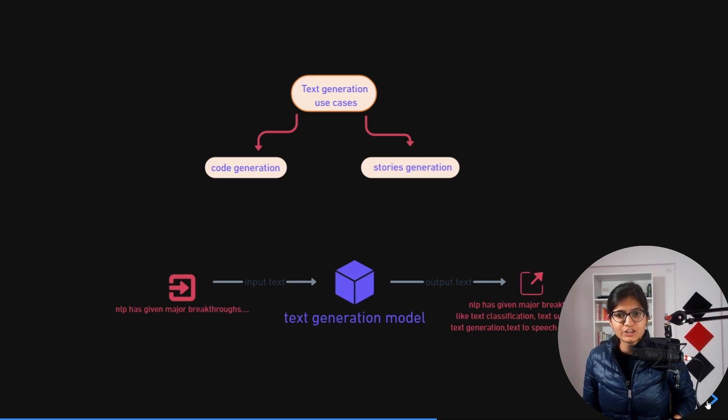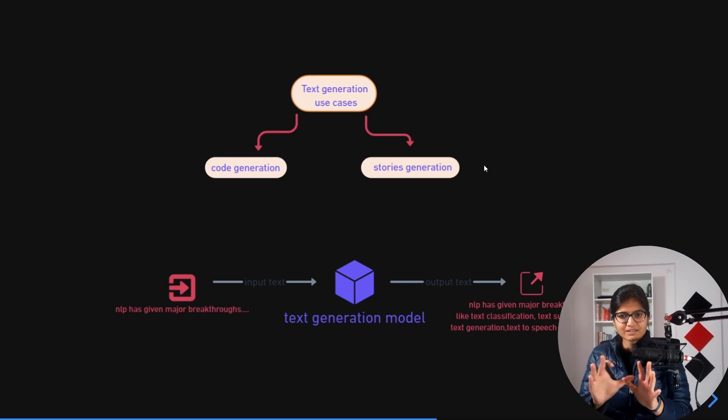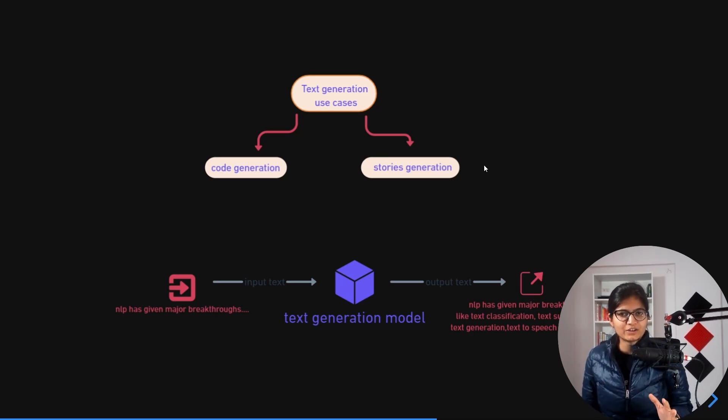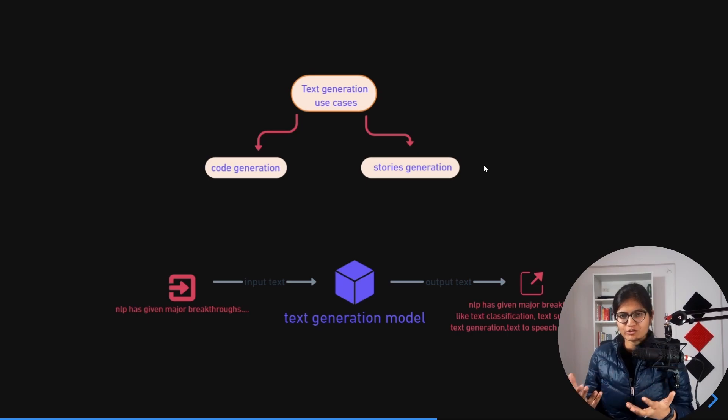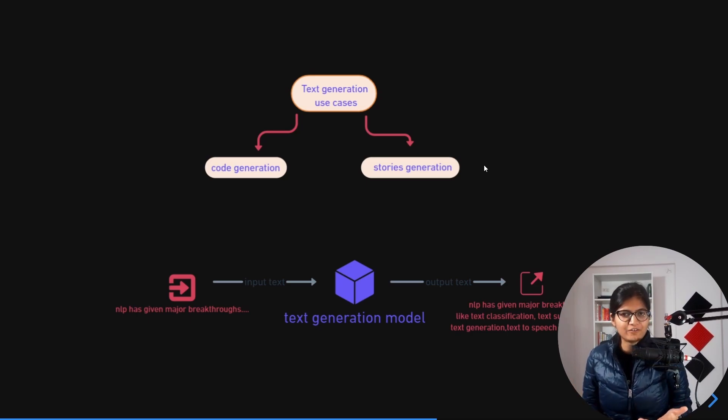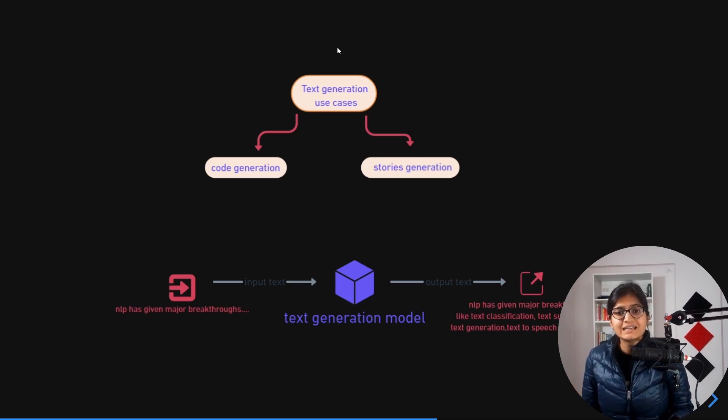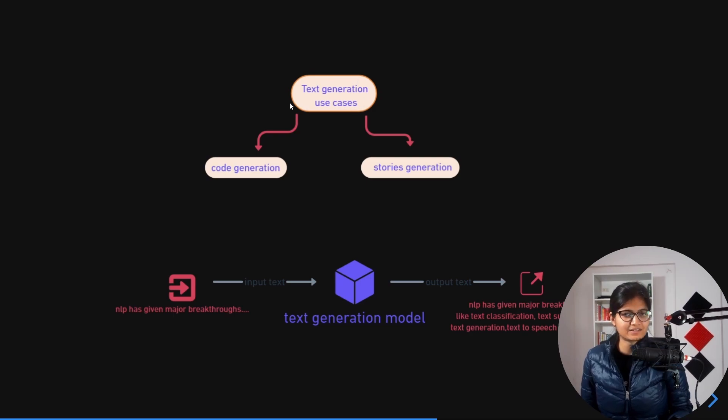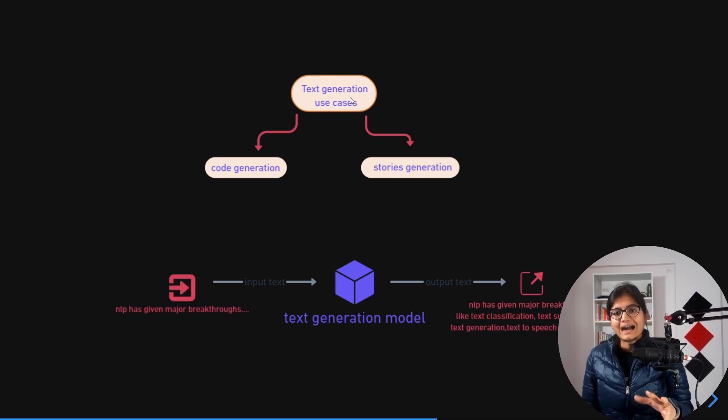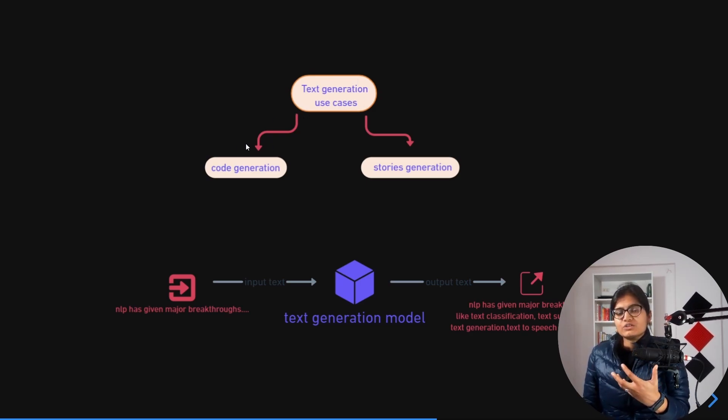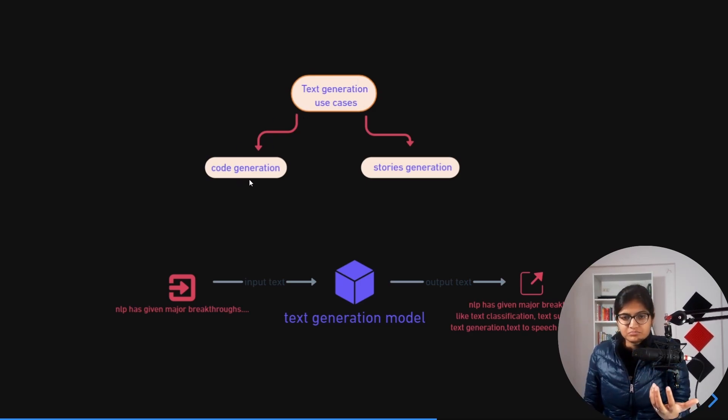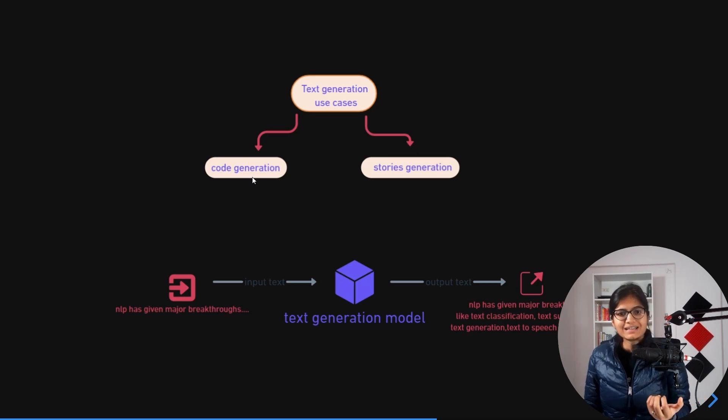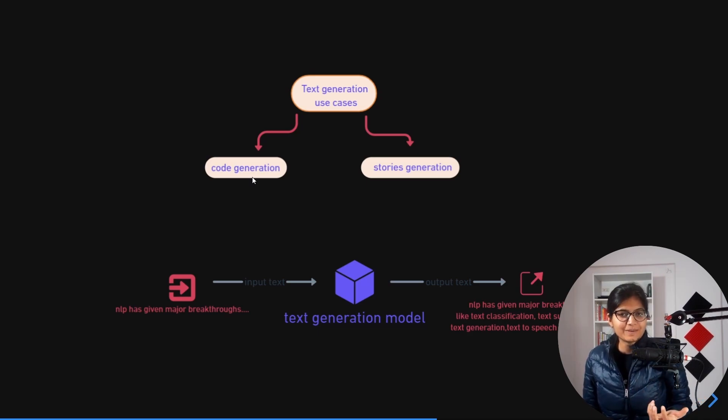Before moving ahead, a simple point I want to convey: whenever we talk about text generation use cases, either we want to generate code - code generation, like GitHub Copilot is a very good example - or story generation.